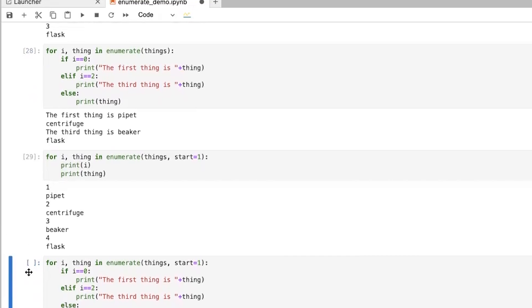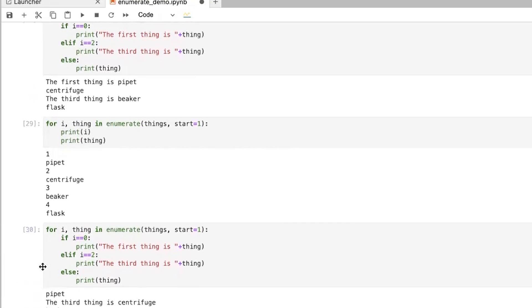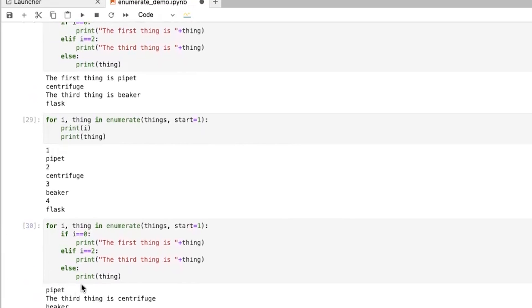And if I wanted to, if I did that same function without changing anything, well, now when i is equal to zero, it's not going to print out the first thing because the i is never equal to zero because we're starting at one. And now you can see that it's saying that the third thing is centrifuge when the third thing really is the beaker.